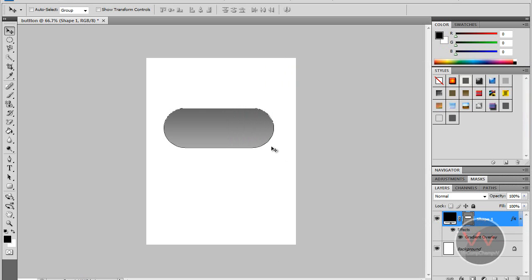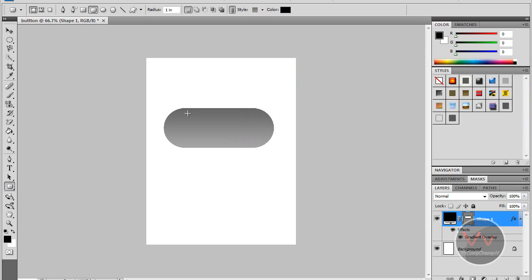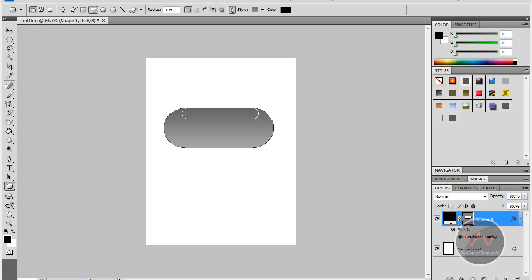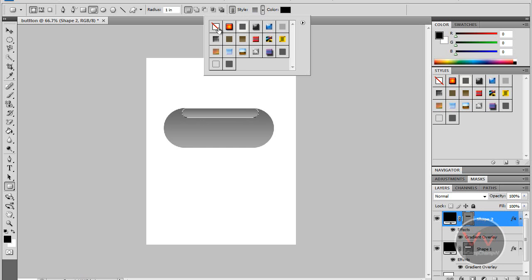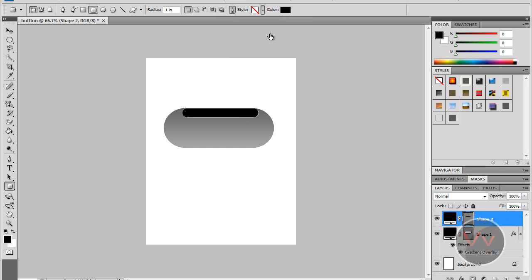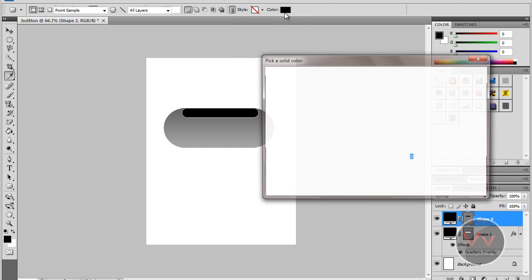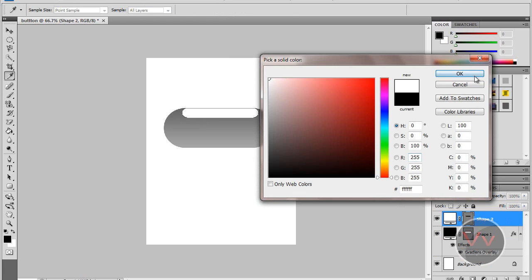Now I'm going to create one more rounded rectangle shape like this one. And there I'm just going to change the styles to none.